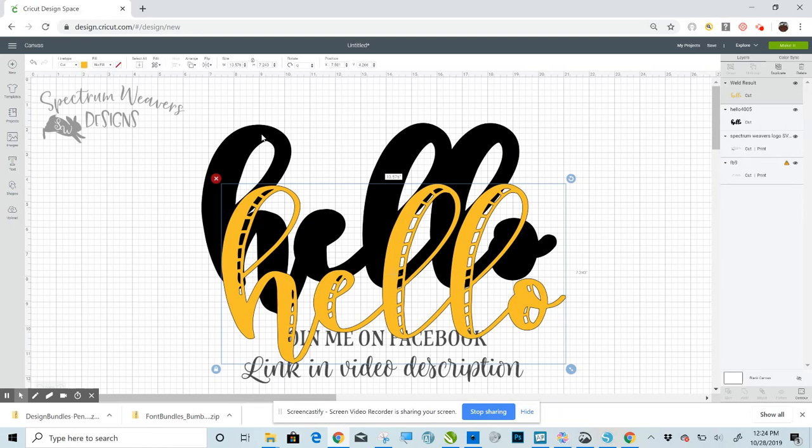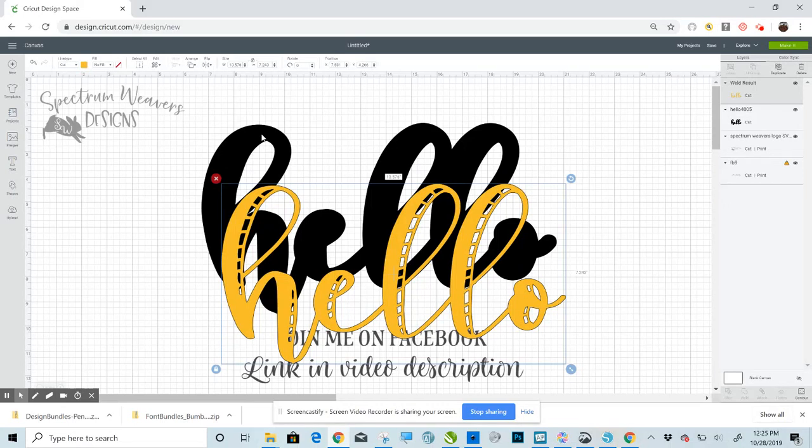Very easy. So don't get intimidated by Inkscape, even though it's a full suite of design tools. You really only need to learn the tools that you need to use, and that part is easy. So let's get started.